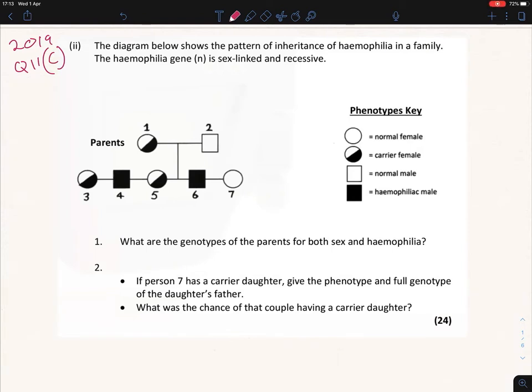Today we are going to look at genetic crosses in terms of pictures, especially with linkage and sex linkage. This is the first video and I'll do another shortly after. For now we're looking at the 2019 question 11c. We're given a diagram with phenotypes and a key, so let's go straight to the question.